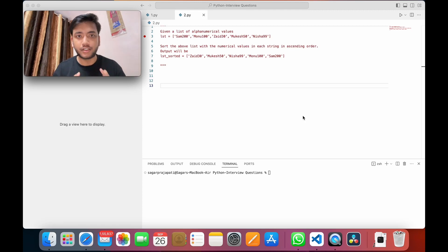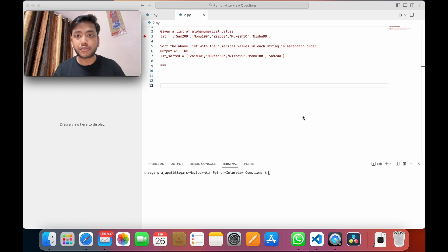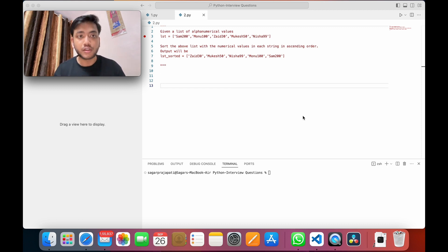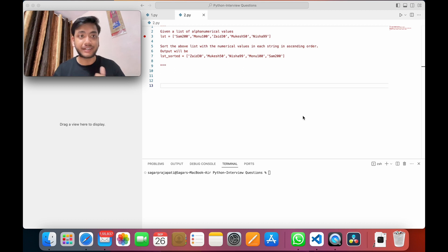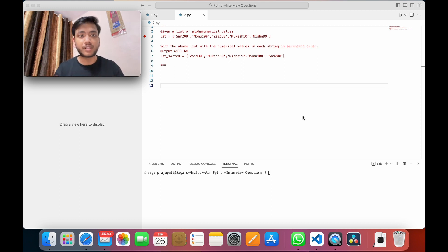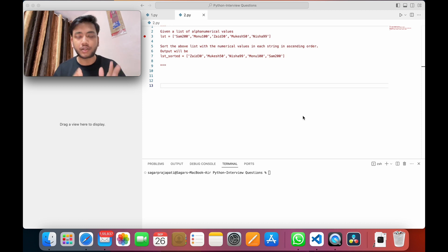My name is Agar Prajapati. In this video I will be solving one important Python question that I got from a LinkedIn post. I thought to solve this question via different ways so that you will understand the multiple ways to solve a single problem.